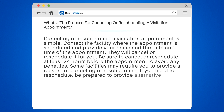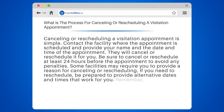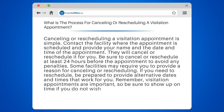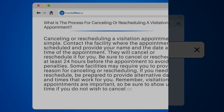If you need to reschedule, be prepared to provide alternative dates and times that work for you. Remember, visitation appointments are important, so be sure to show up on time if you do not wish to cancel or reschedule.